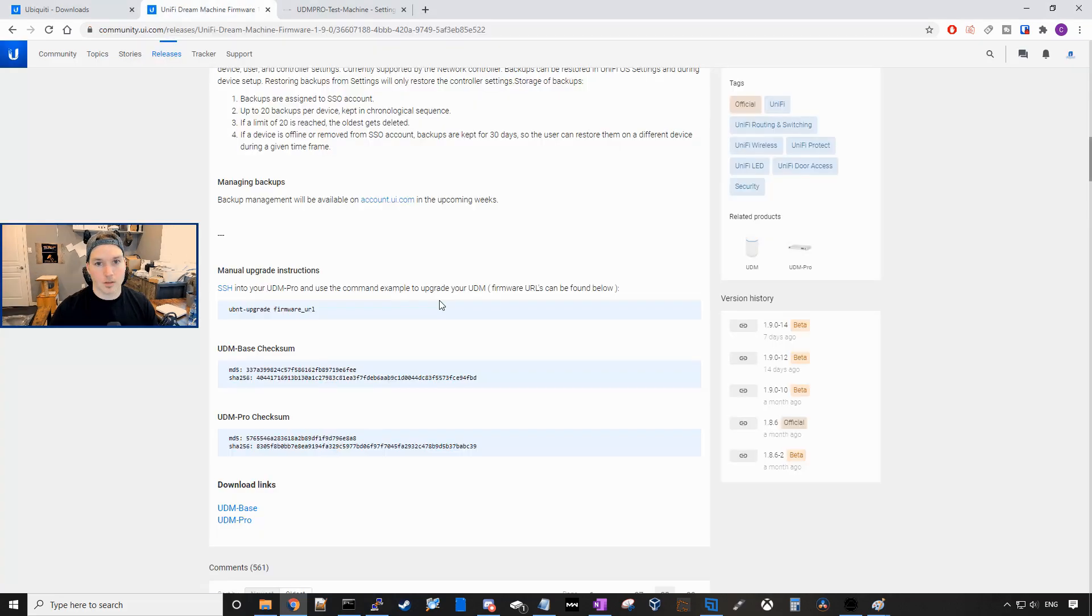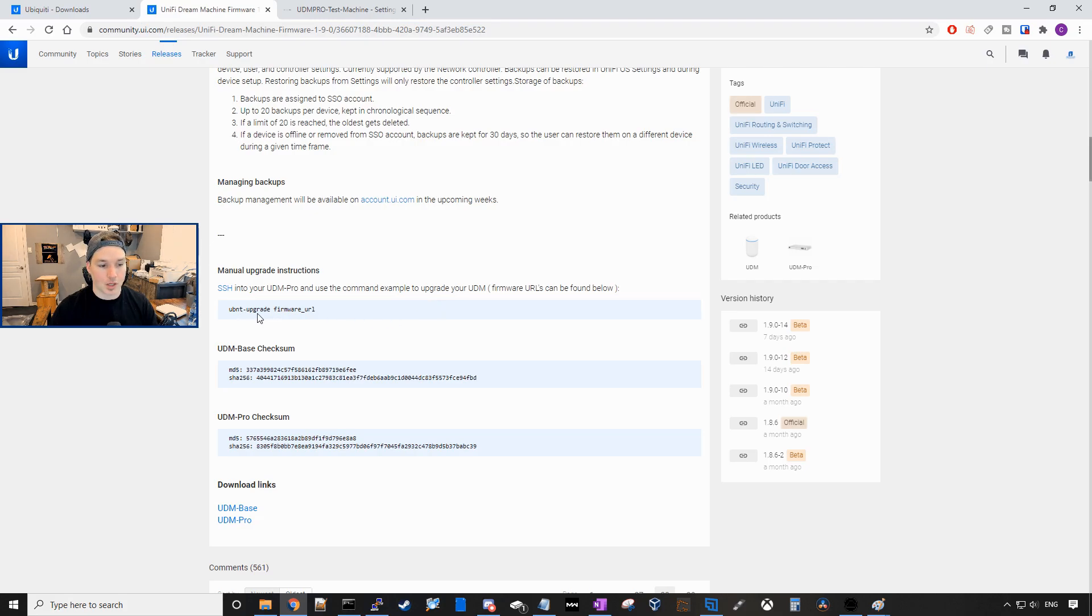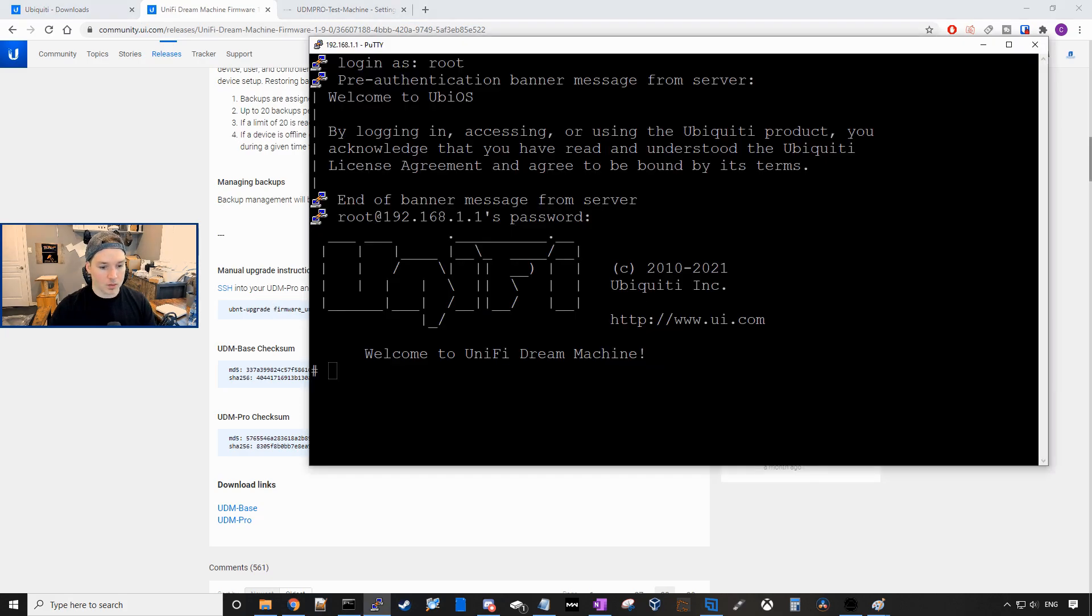To do the manual upgrade, this is gonna be our syntax. So it's gonna be UBNT-upgrade and then the firmware URL. So we'll type in UBNT-upgrade